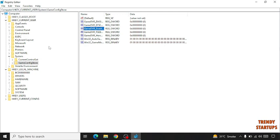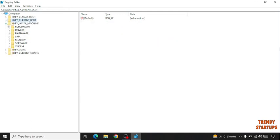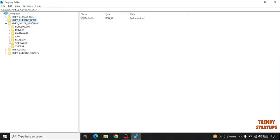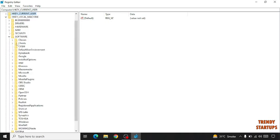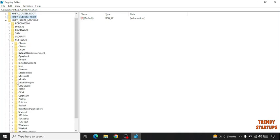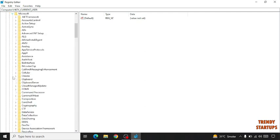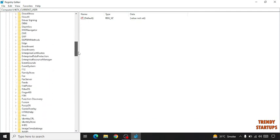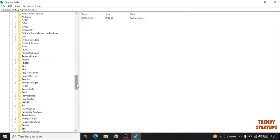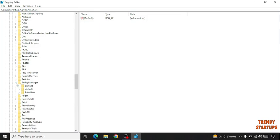The second method is to open HKEY_LOCAL_MACHINE, click on Software, find Microsoft, and find PolicyManager. So here it is. Now expand more and click on Default.